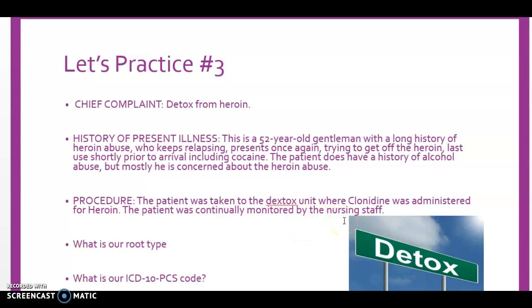Our root type is pharmacotherapy, because we are using a medication to treat him. In the PCS book go to P and then down to pharmacotherapy — I'm on page 84. The index listing is 'pharmacotherapy, for substance abuse,' which is what we're doing: giving the patient clonidine for his heroin abuse. Under pharmacotherapy, find the specific medication administered — clonidine — and the code is HZ96ZZZ.